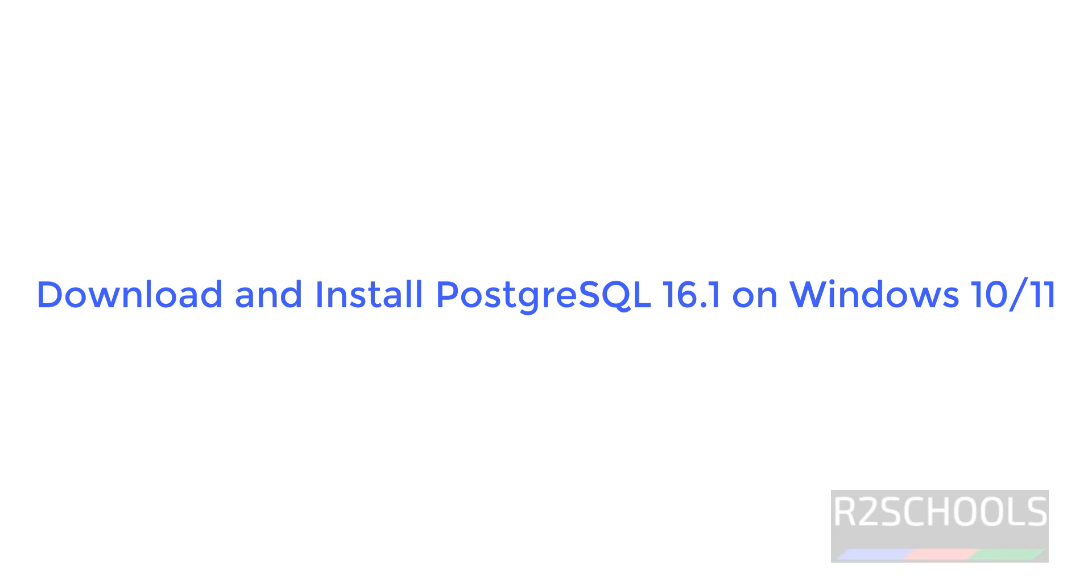Hello guys, in this video we will see how to download and install PostgreSQL latest version that is 16.1, which is the latest one at the time of making this video, on Windows 11 operating system.